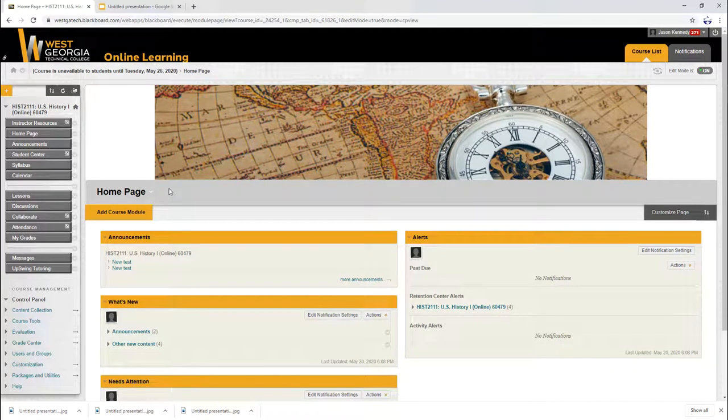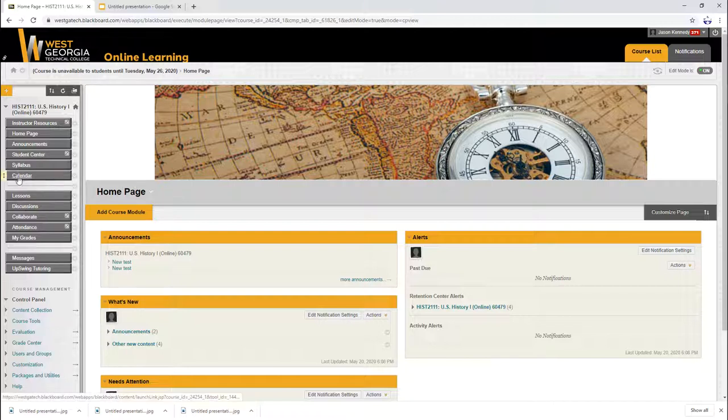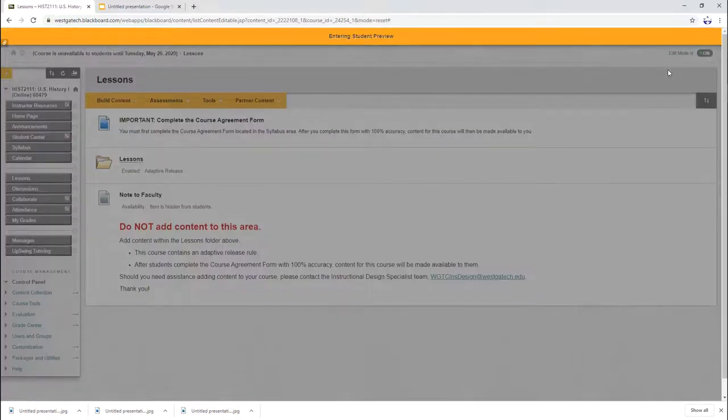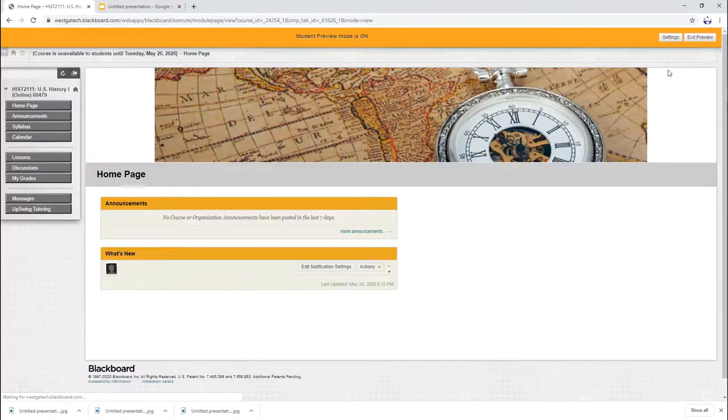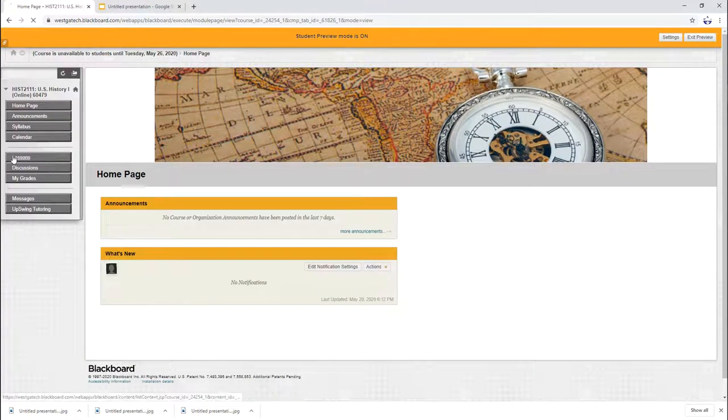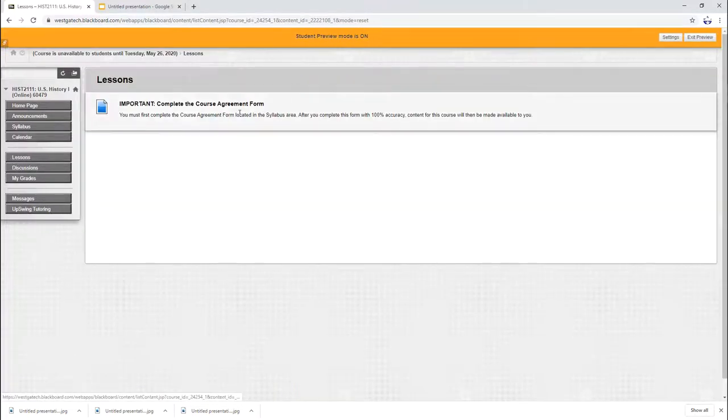So this is what our Blackboard page looks like right here and the very first thing I'm going to do is show you this lessons tab. I'm going to put it in student mode. Now you'll notice when I press lessons there's nothing there.